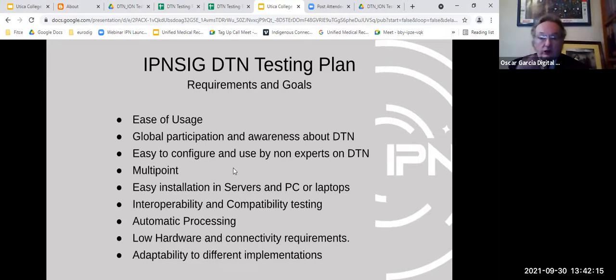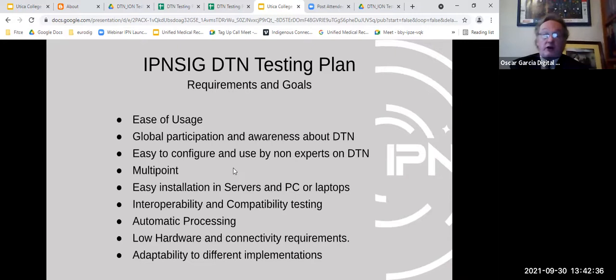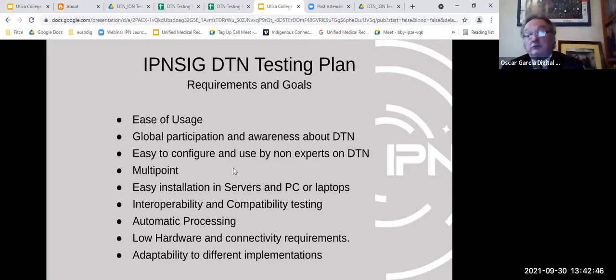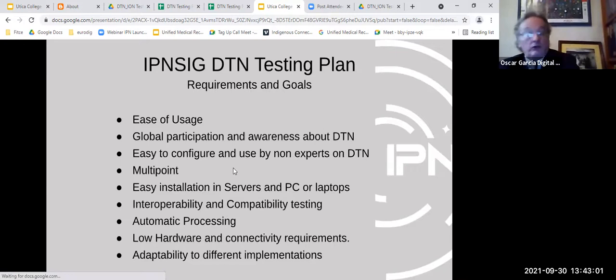Goals also include global participation and awareness about DTN. Configuration needs to be multipoint and easy to install. The system should be adaptive to different hardware, with low hardware and connectivity requirements. These are all considered important design criteria for broad adoption.